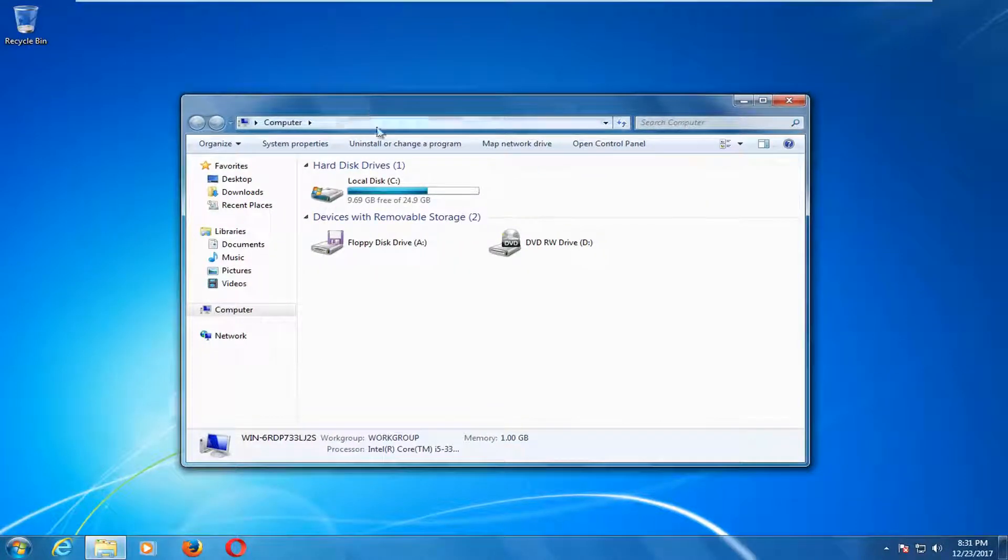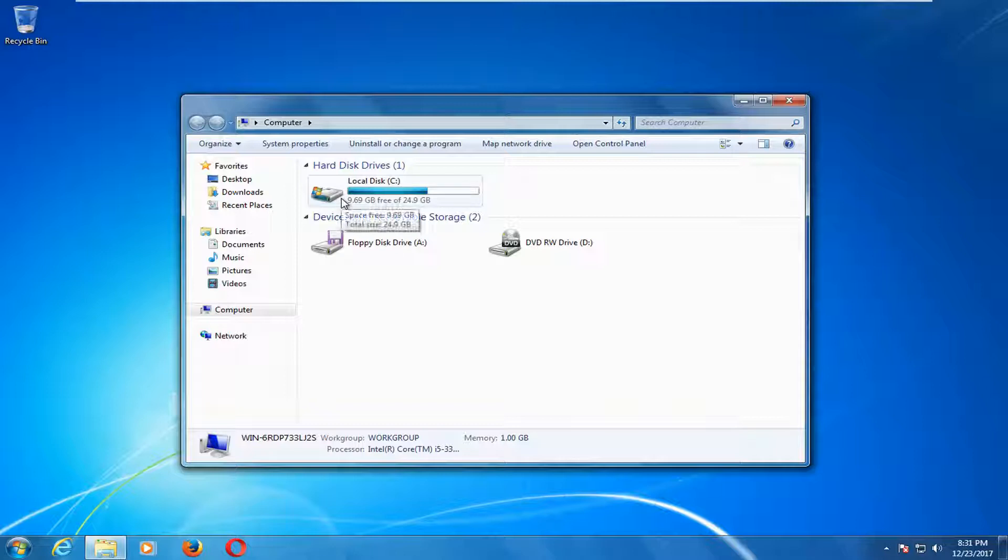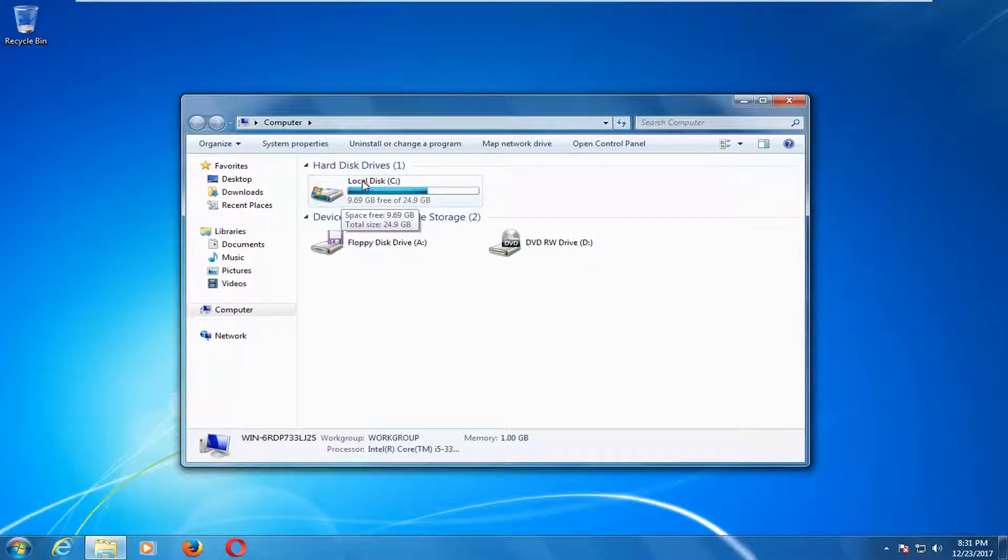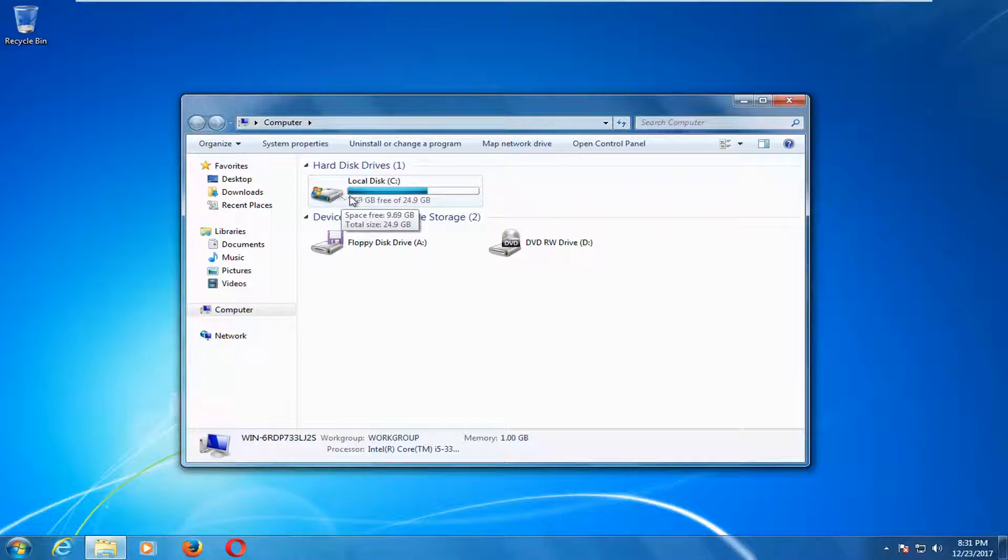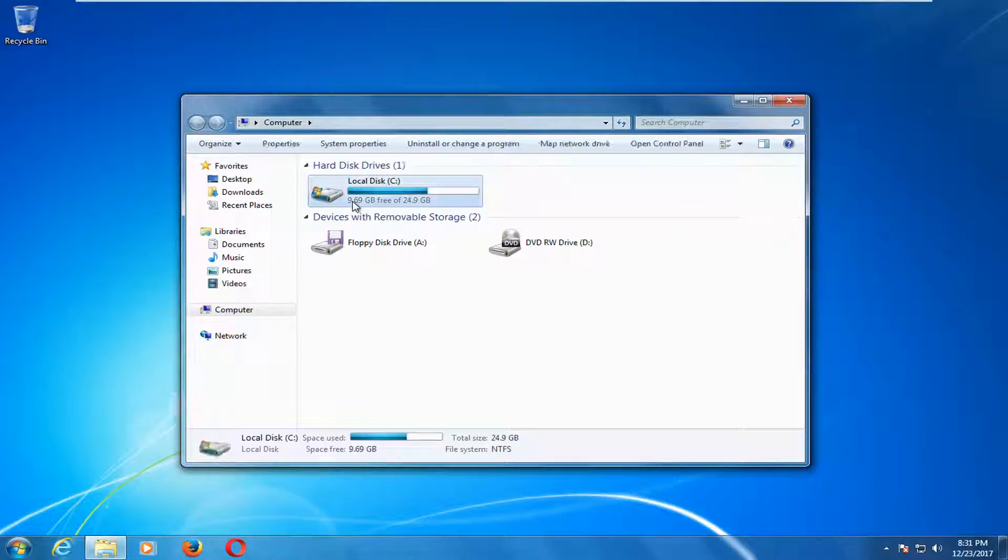Windows 10 is probably going to say this PC. You want to go underneath wherever Windows is installed on and it should say local disk. There should be a little Windows icon above the hard disk. You want to double click to open that up.